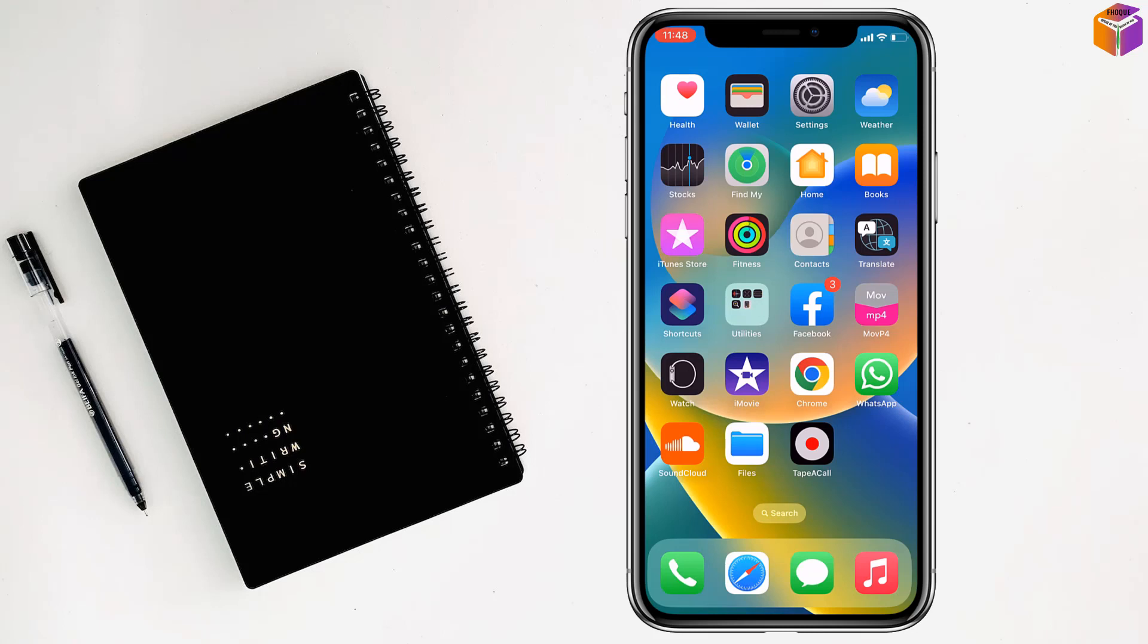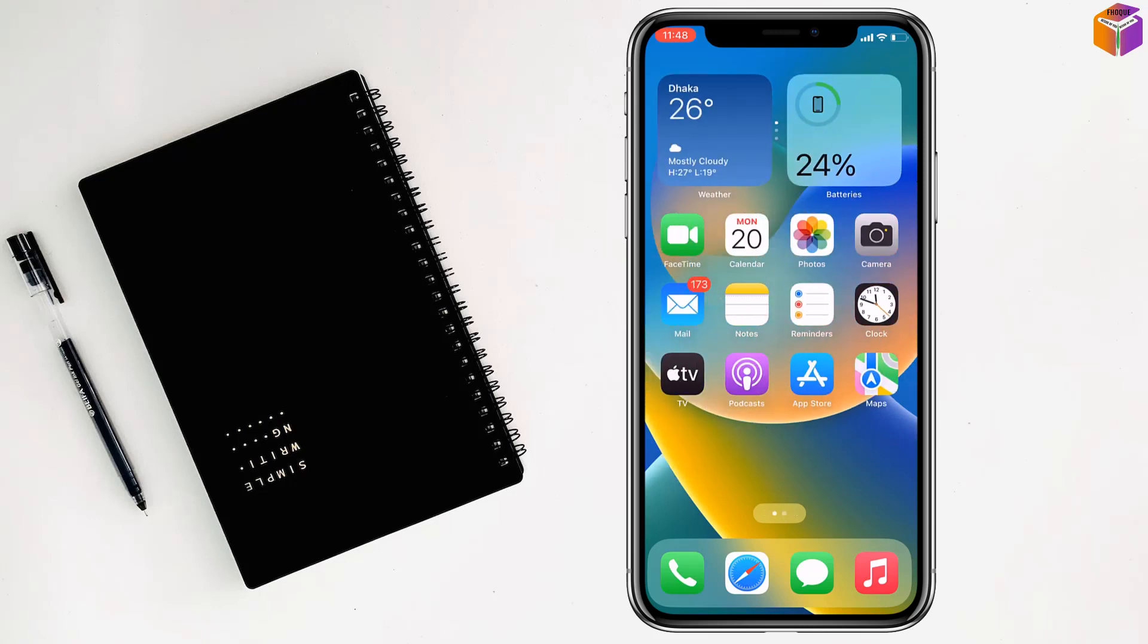Friends, today I'm going to show you how to record phone calls on iPhone. For this, you have to go to the App Store.